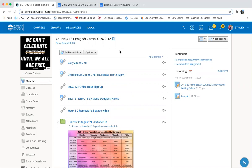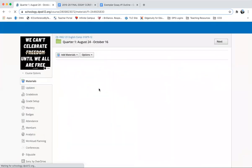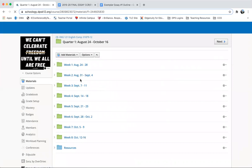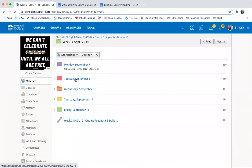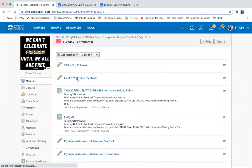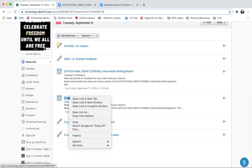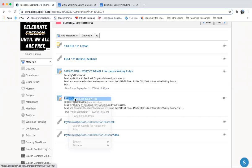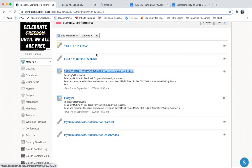So you'll go into our Schoology class, you'll go to quarter one, you'll go to week three, you'll go to Tuesday, and then you're going to open the essay number one and the CCR rubric. You need both of these, so I'll click them into different tabs, opening a new tab and opening a new tab.